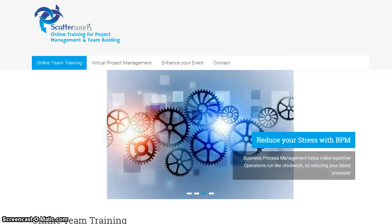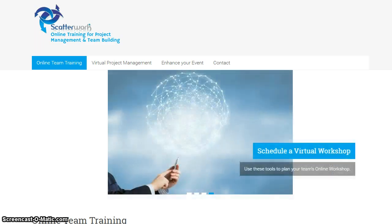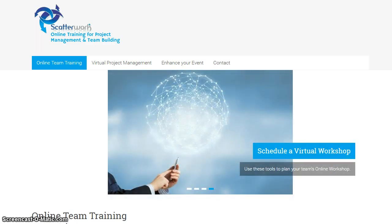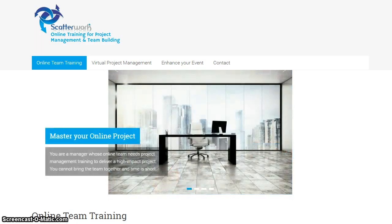Jason Okraho from Scatterwork, talking about mastering your online project. The scenario is that you or one of your subordinates has been given a significant, real-world, challenging, once-off assignment. Let's call that a project.